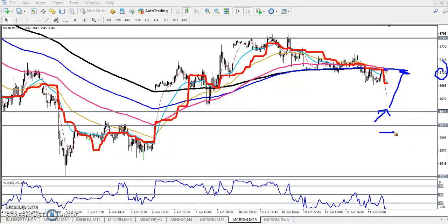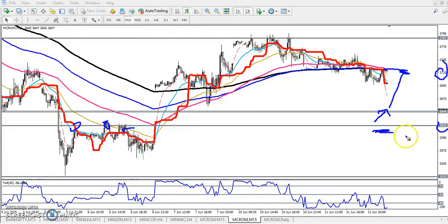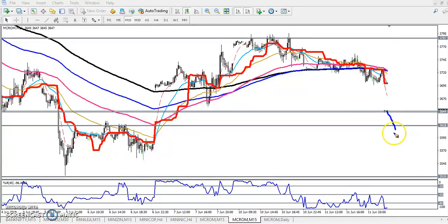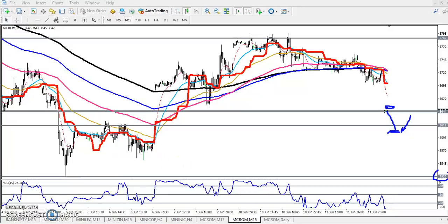Our SL for buy will be just below the previous high point around 3618. If price breaks this level, we will start selling from this level. Our target for the sell will be around 3520 and the SL will be just above for the sell direction. I hope you enjoyed this video — if you liked it, please like and subscribe. Thanks for watching.